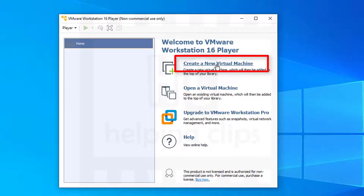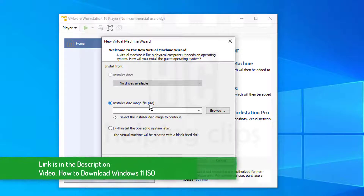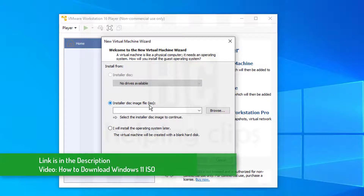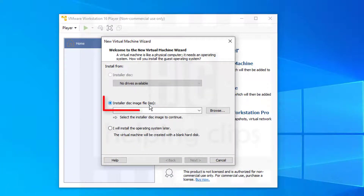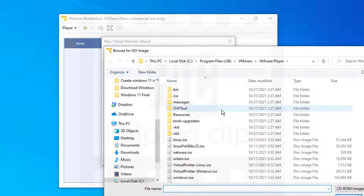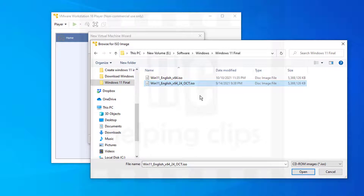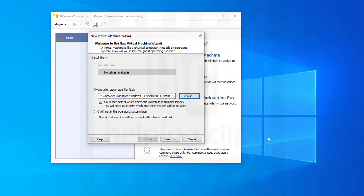To create a virtual machine in VMware, click 'Create a New Virtual Machine.' Next, select the ISO image of Windows 11. If you don't have the ISO file, there's another video I've already published — you can find the link in the description. Select 'Installer Disk Image File (ISO),' click Browse, navigate to where you have the Windows 11 ISO, select the file, and click Open.